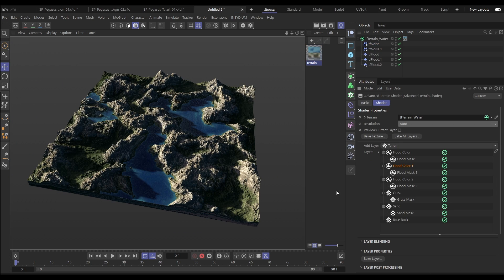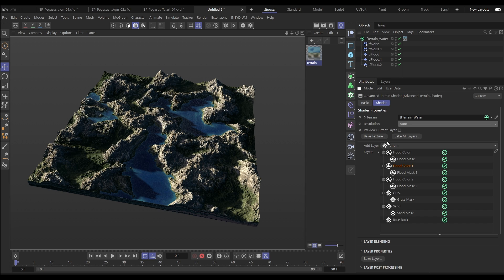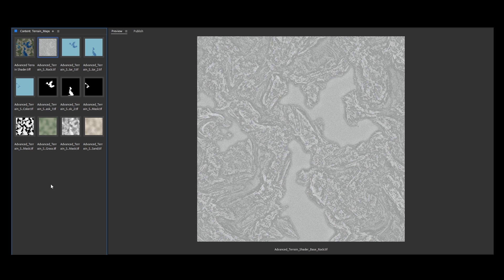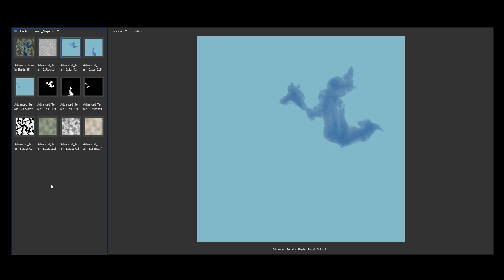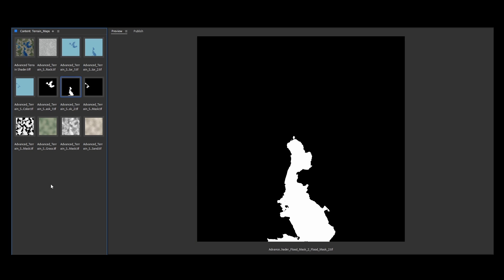We can use the Advanced Terrain Shader live in any render engine that supports Cinema 4D shaders, but we can also export these maps in any resolution. We can bake the entire texture down, bake all individual layers, or select individual layers to bake. These can be exported as 8, 16, or 32-bit TIFFs.